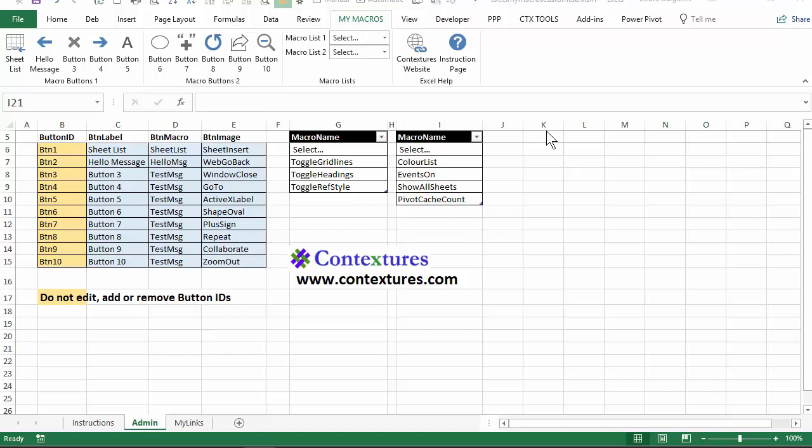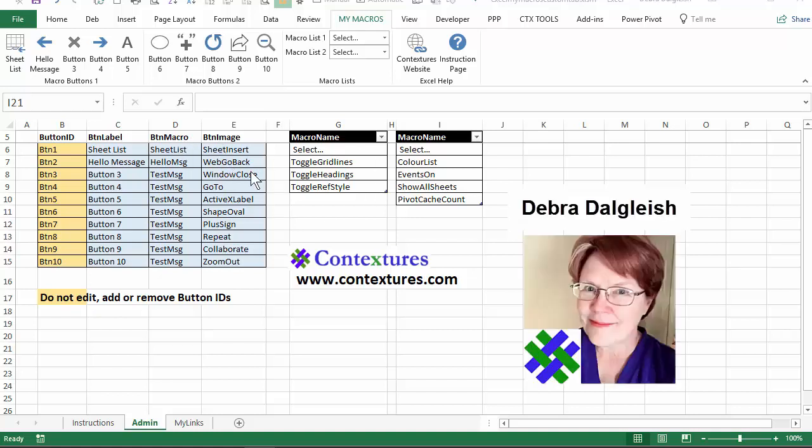Download this free Excel workbook from my website and I'll show you in this video how to add your own macros and even change the buttons that we have here. You can change the label, the macro that it runs, and the image on that button just by making changes to the worksheet. This is Deborah Dalgleish from Contextures.com.